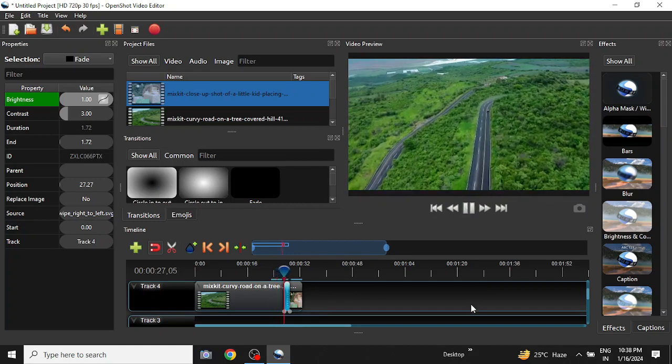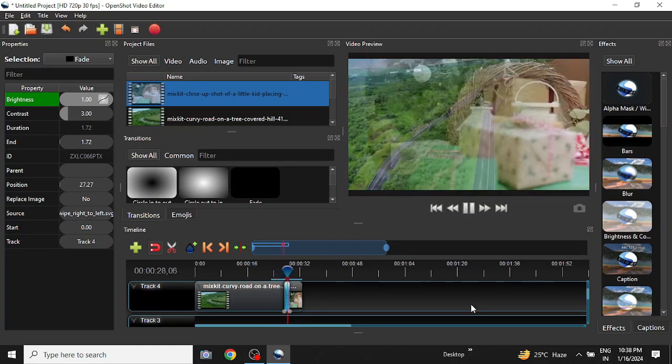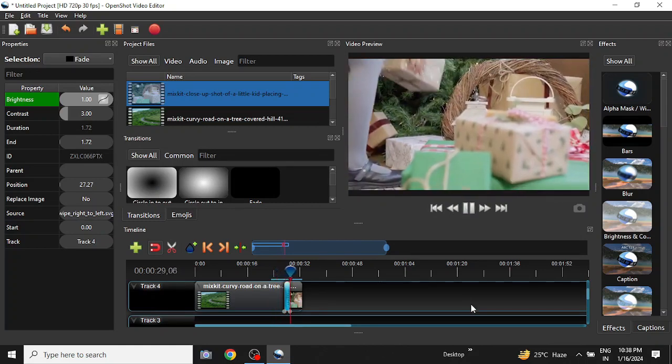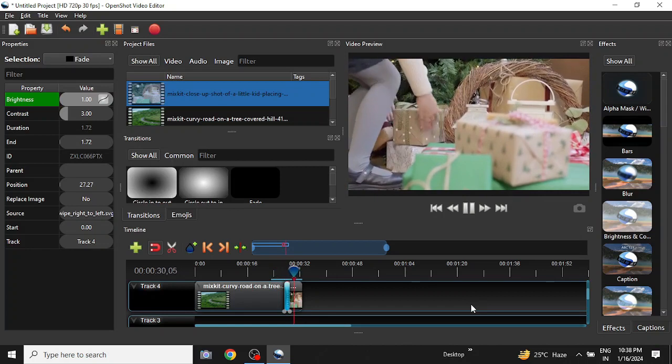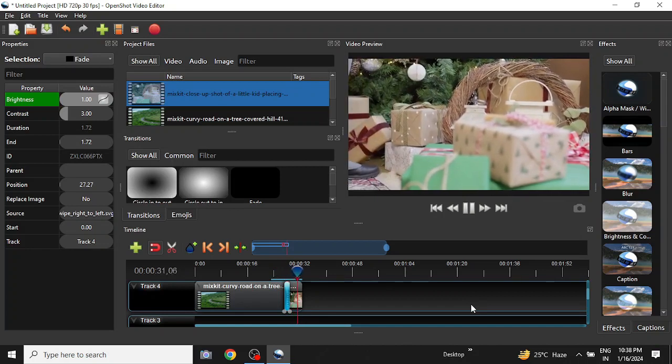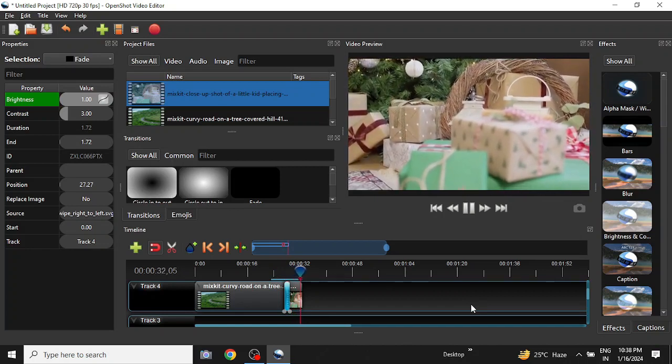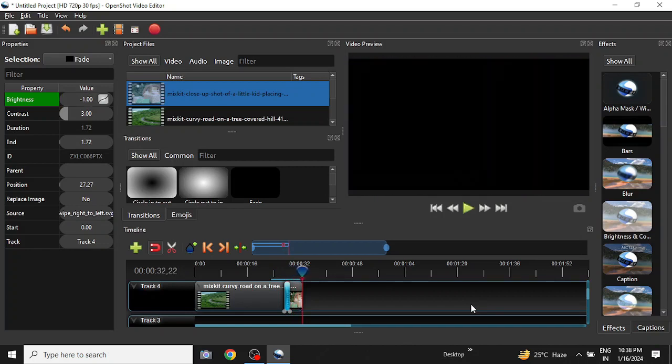Let us see if it works. Right, so it is working fine and that is how transitions are done in OpenShot Video Editor.